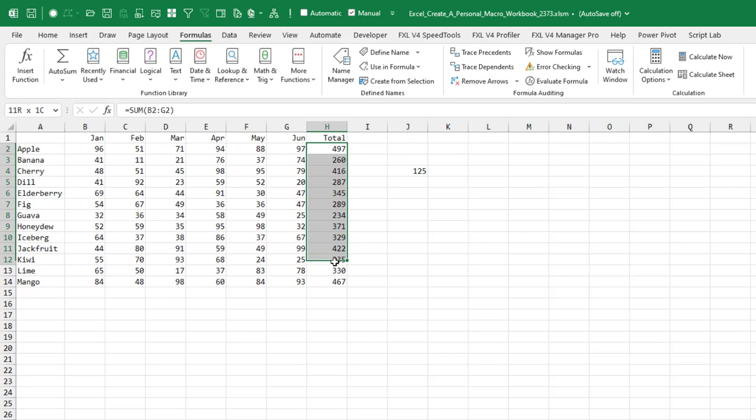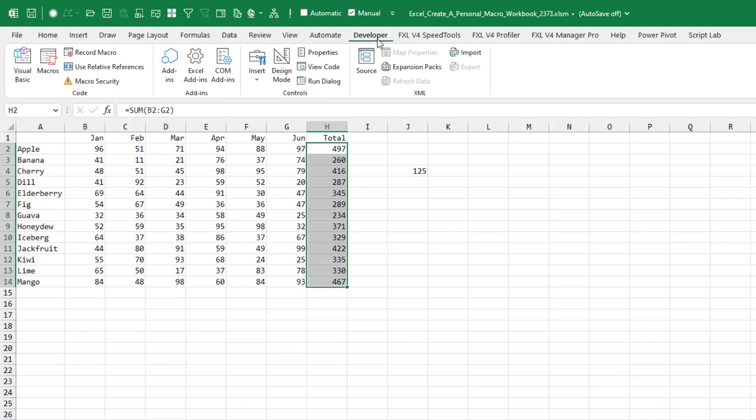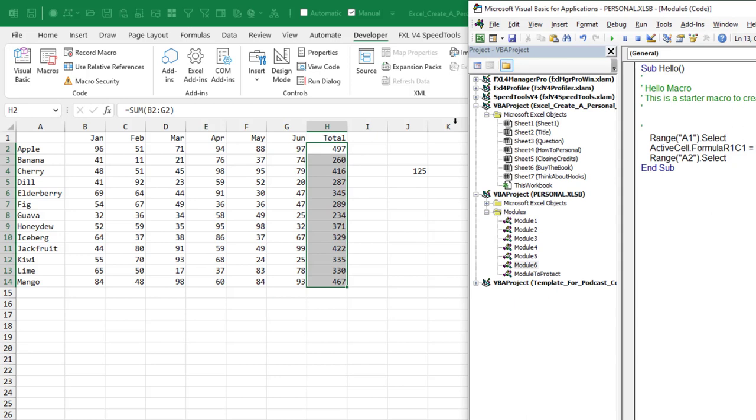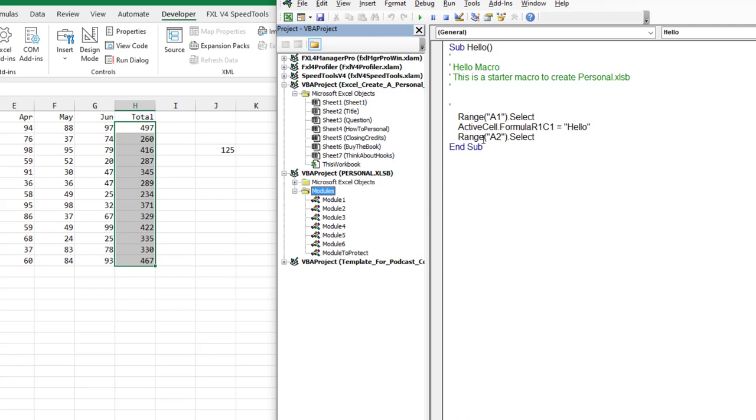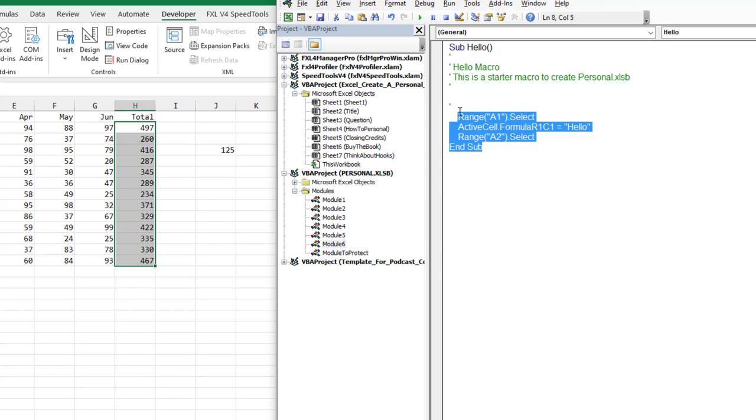On the developer tab, you should have the developer tab. If you follow the instructions in the last video, click Visual Basic. View Project Explorer, which is Control R. Find your personal xlsb. If everything is minimized like this, click on modules. And you should have a module there with the hello macro that we recorded in 2173. At this point, we don't need that hello macro anymore. So you can just select all those characters and delete.